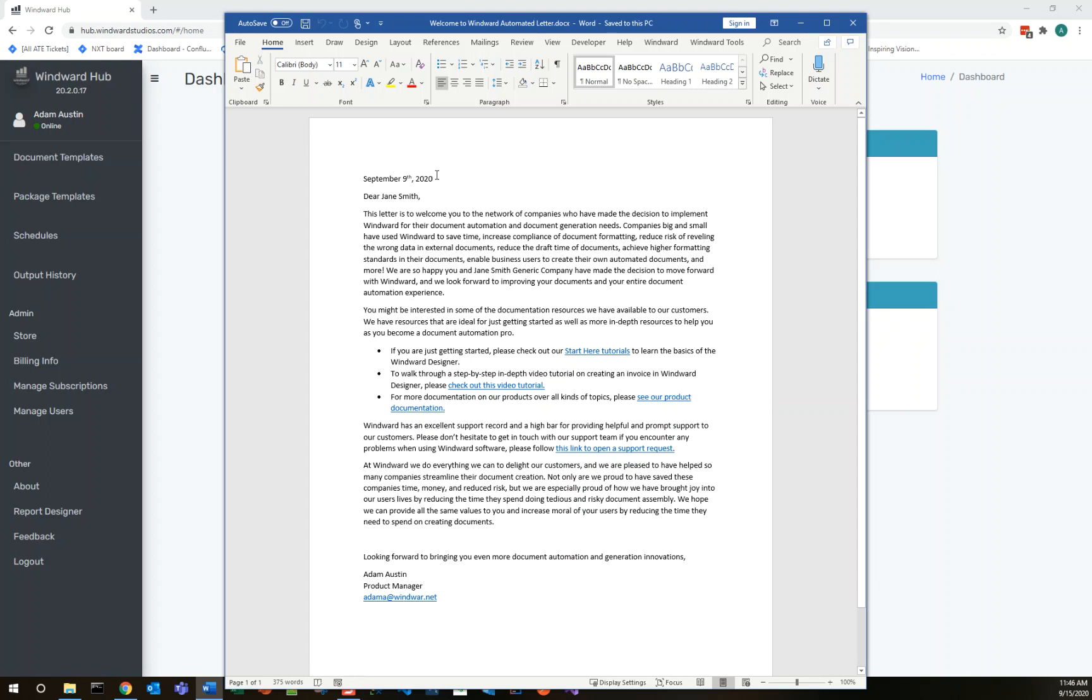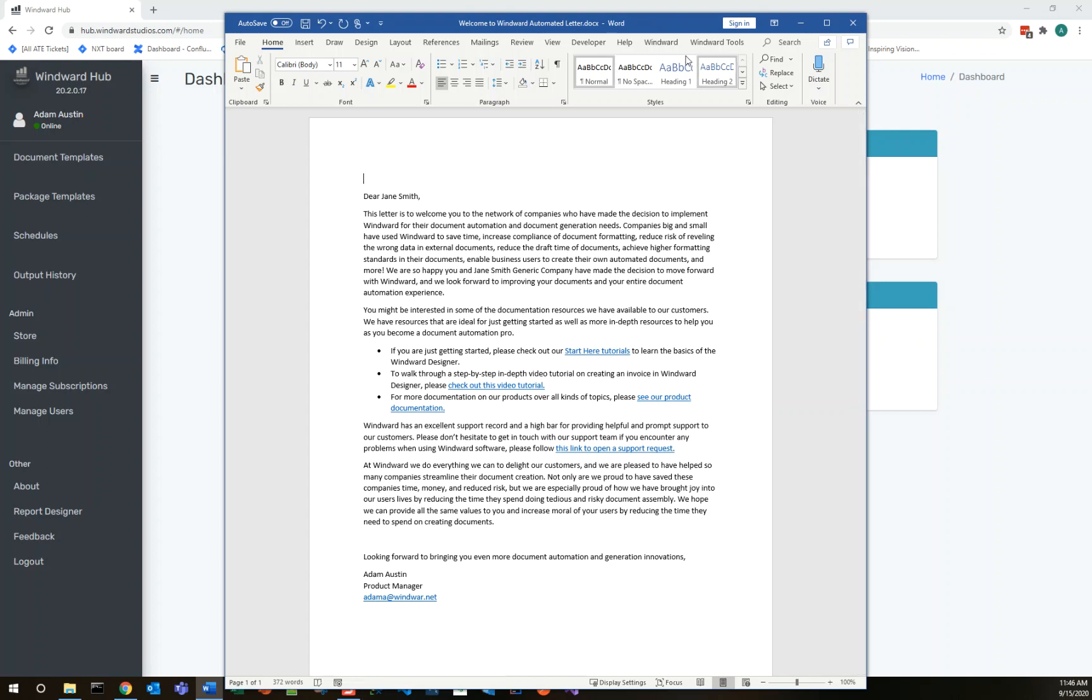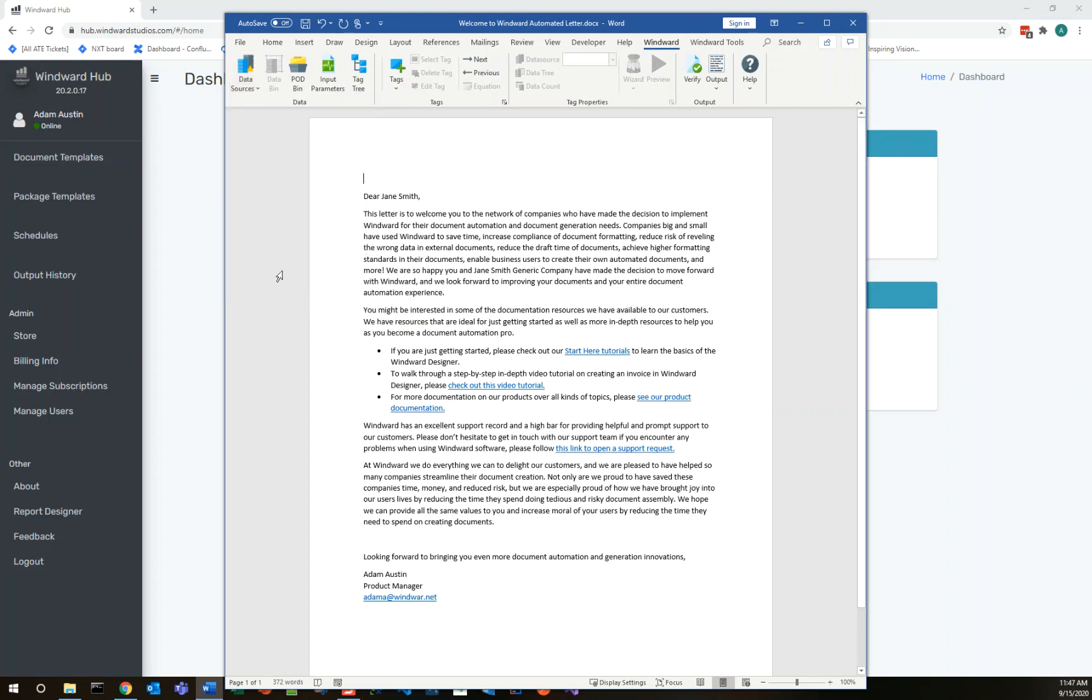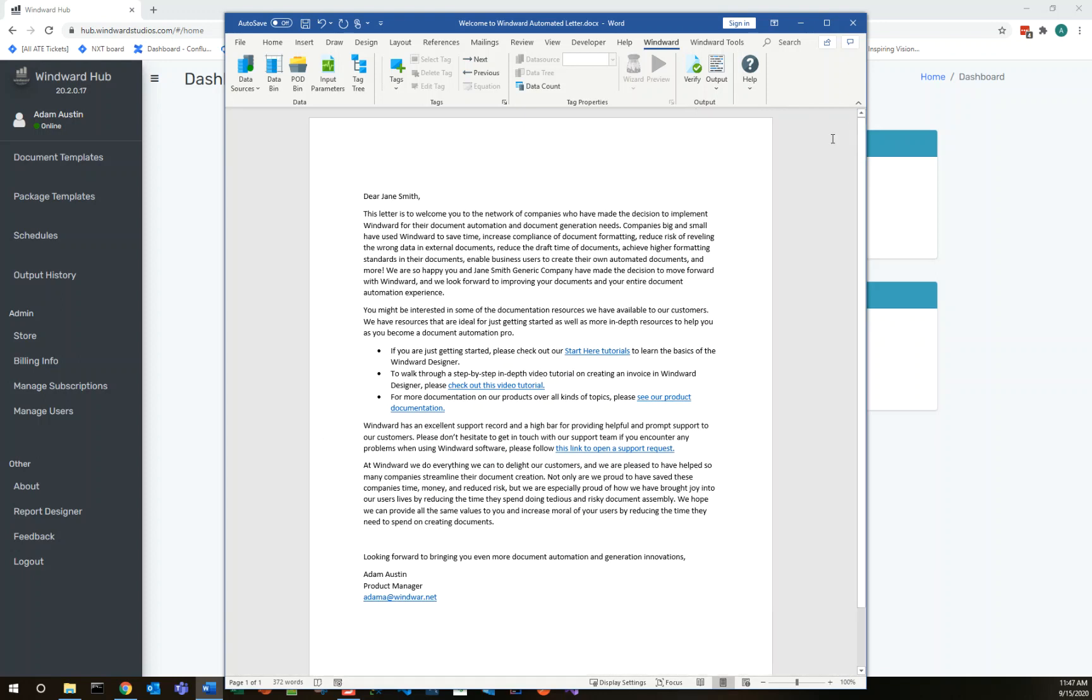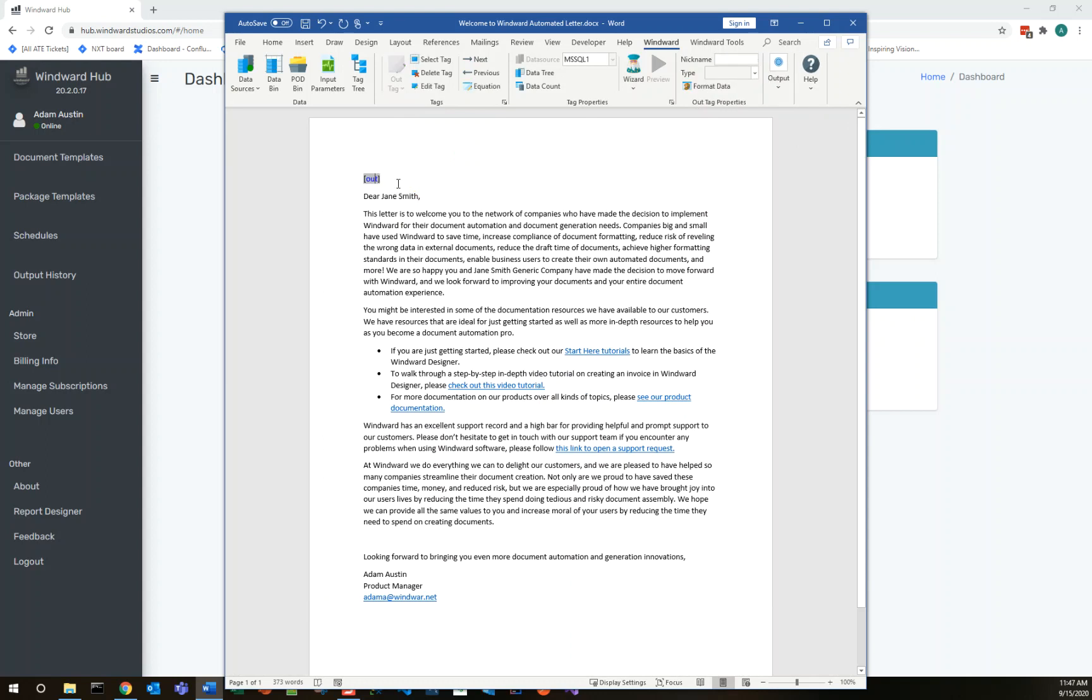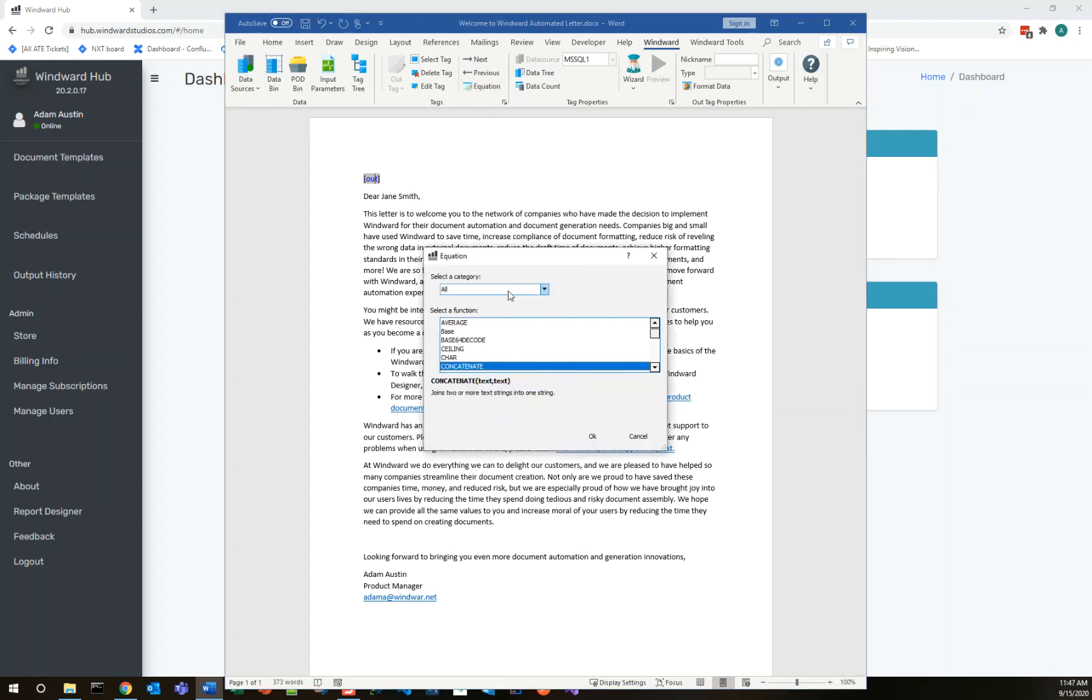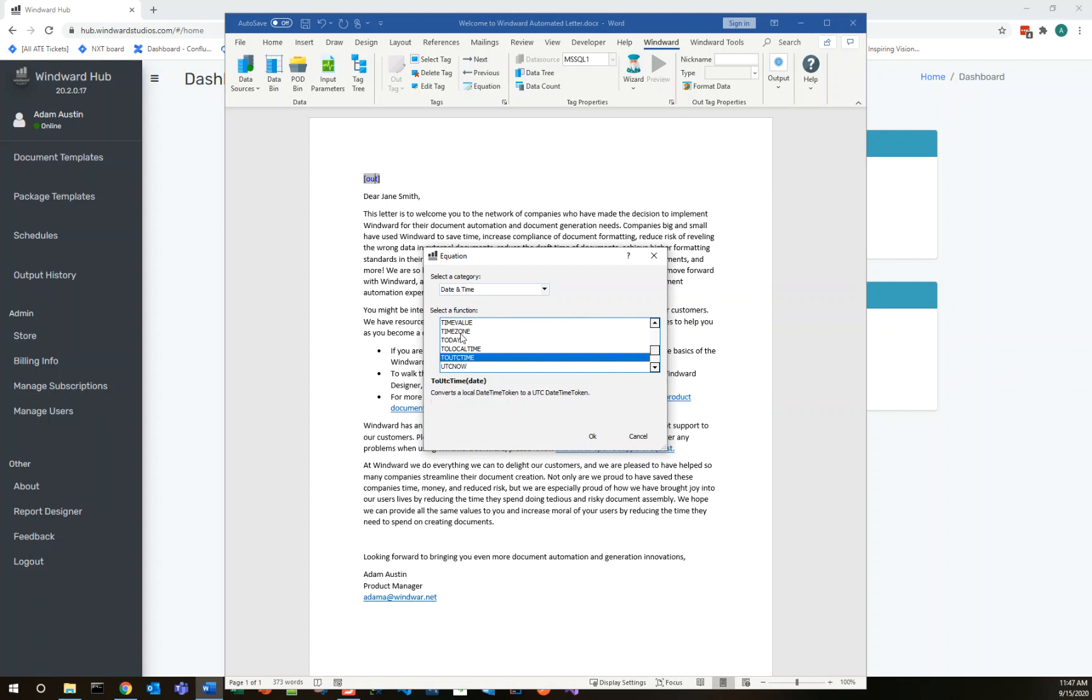First off let's start with the date. The date is something we just want to show the date that we output the template and for that we actually don't need to input a value. We can have the template itself just output the current date. So to put an out tag in for this the first thing we need to do is connect to a data source. Even if we're not using the data we need to connect one. We'll go ahead and connect to this sample SQL Northwind data that ships with Windward. And we'll input an out tag. Now since we're just getting the date and we can get that in Windward, we can go ahead and select the out tag and click on equation. This has some common macros for us. If we go to date time one of these macros is the today macro and that'll give us today's current date time in the UTC time zone.